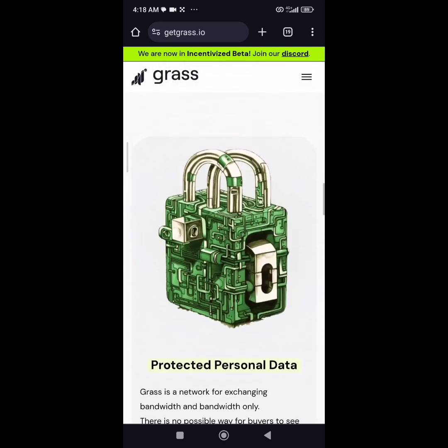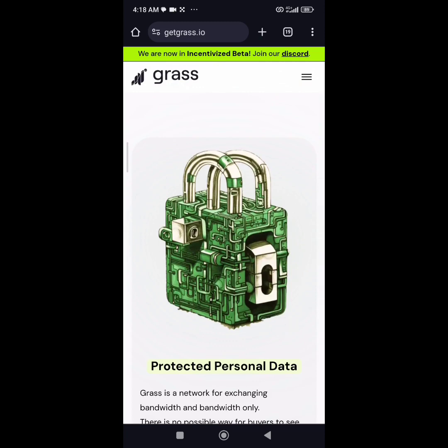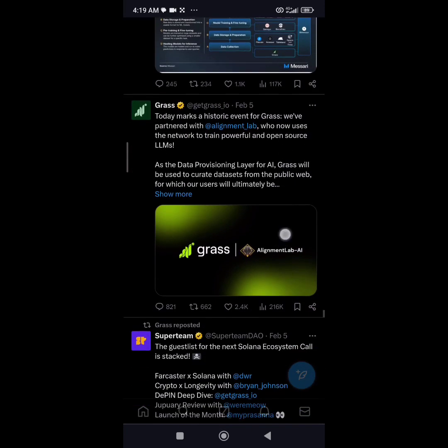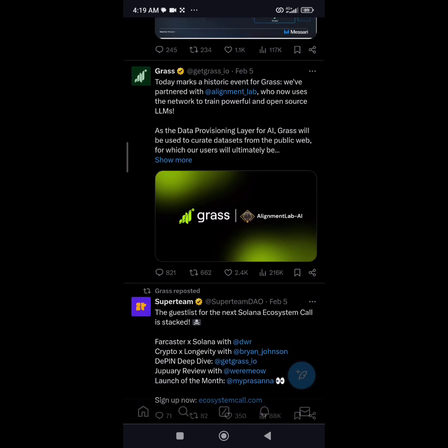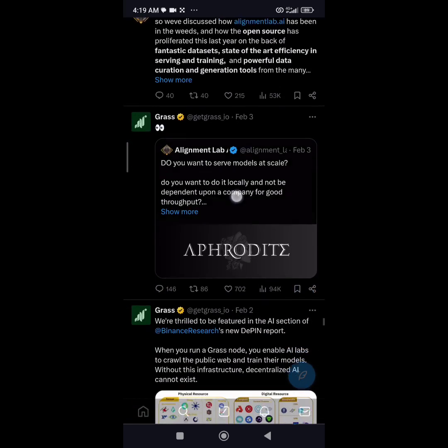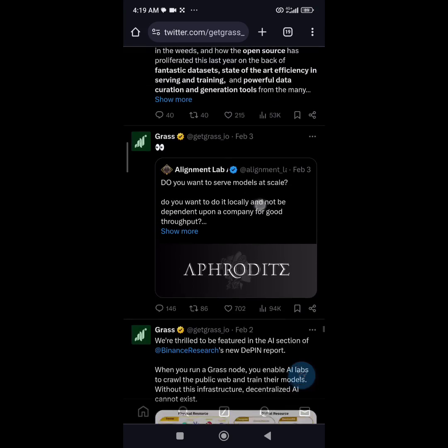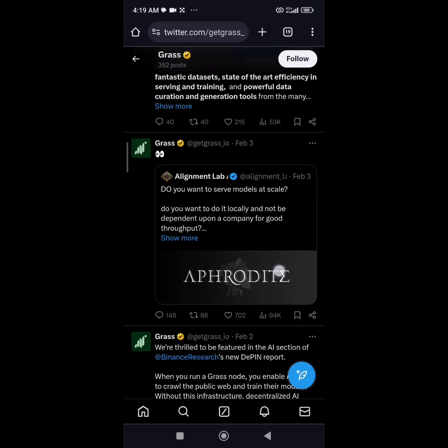If you check their Twitter handle, you'll notice they have partnerships with some companies, which shows that the project is here to stay and they're going to cook very well.